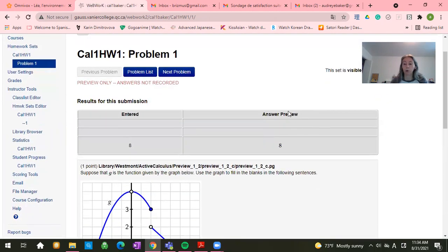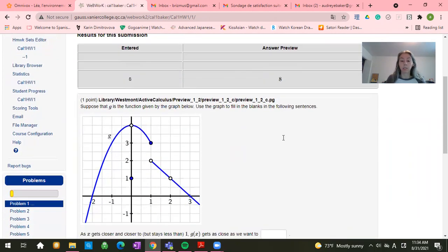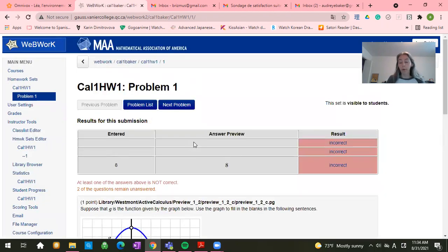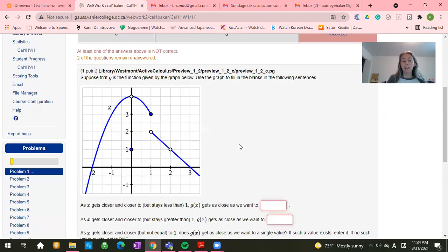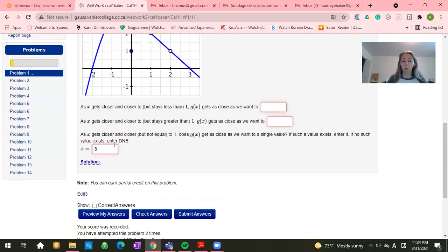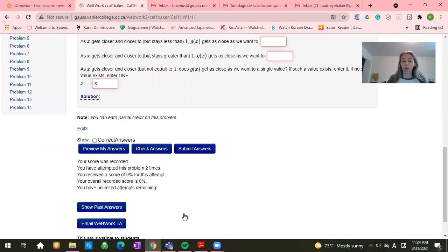oh, hey, yes, WebWork does indeed recognize that I plugged in 8. I click on submit answer. Oh, no, it's incorrect.